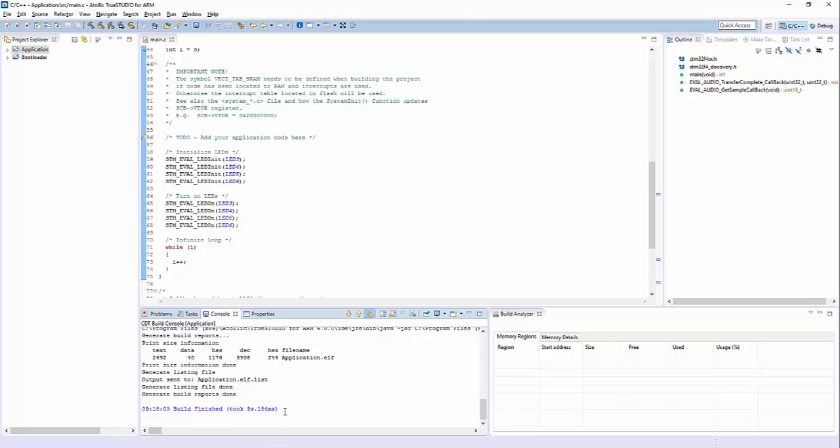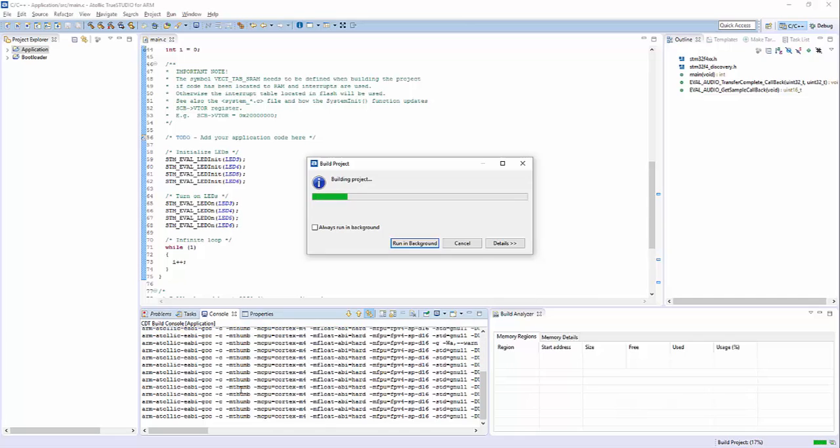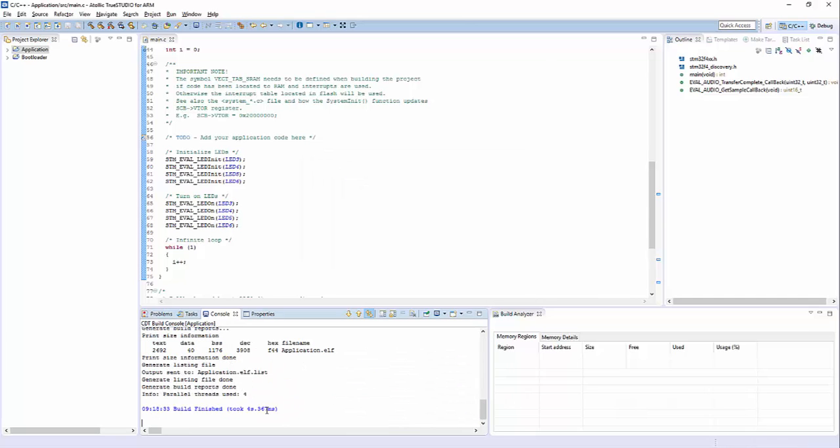9 seconds was the last run. We clean the project and we build with parallel build, and the result is slightly above 4 seconds, which means a 50% speed increase.